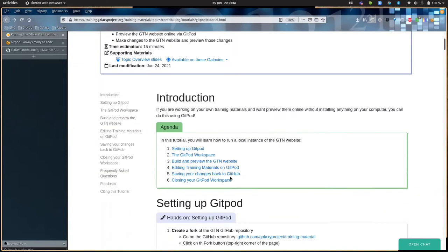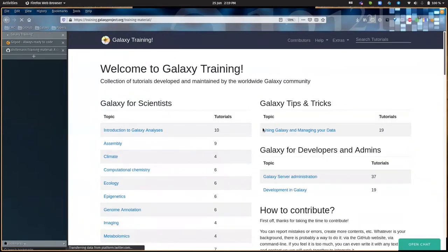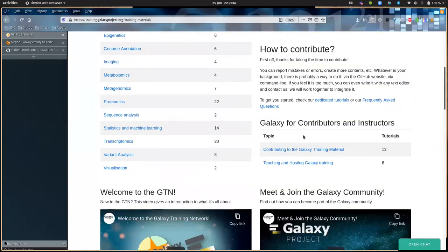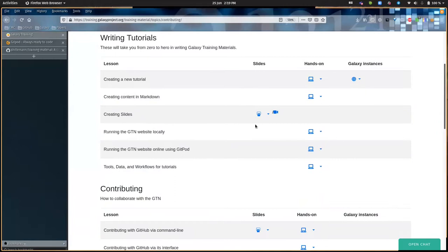We have training materials for this. From the home page you can see on the right at the bottom we have a section for contributing to Galaxy training material. Here we have multiple tutorials, and today we'll be doing the one called 'Running the GTN website online using Gitpod.'